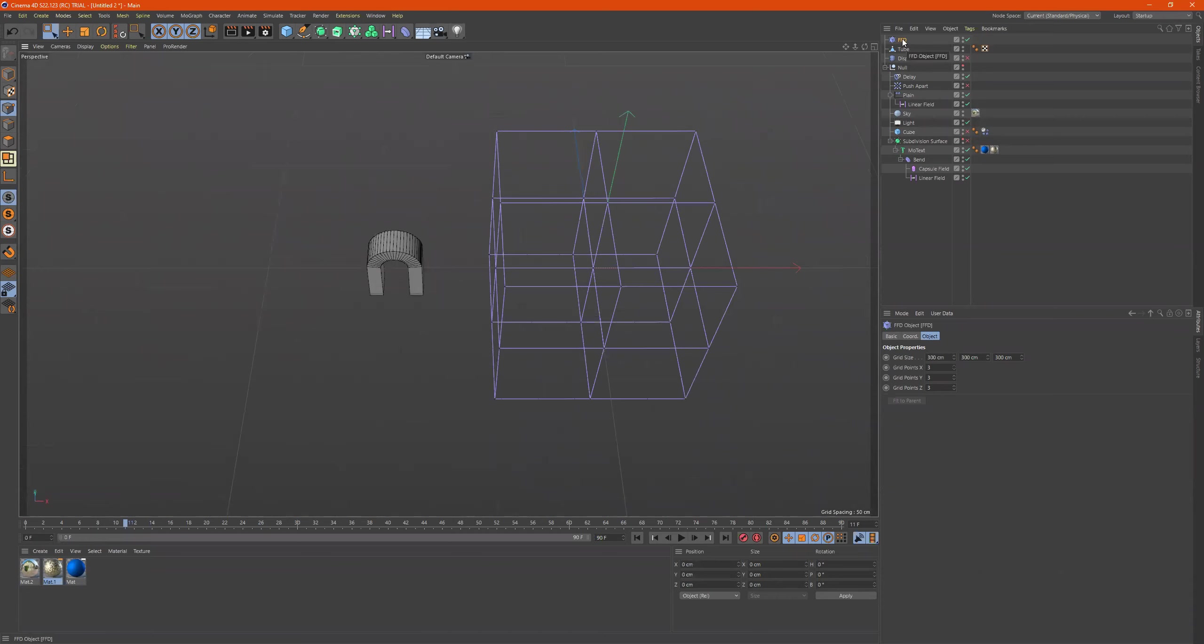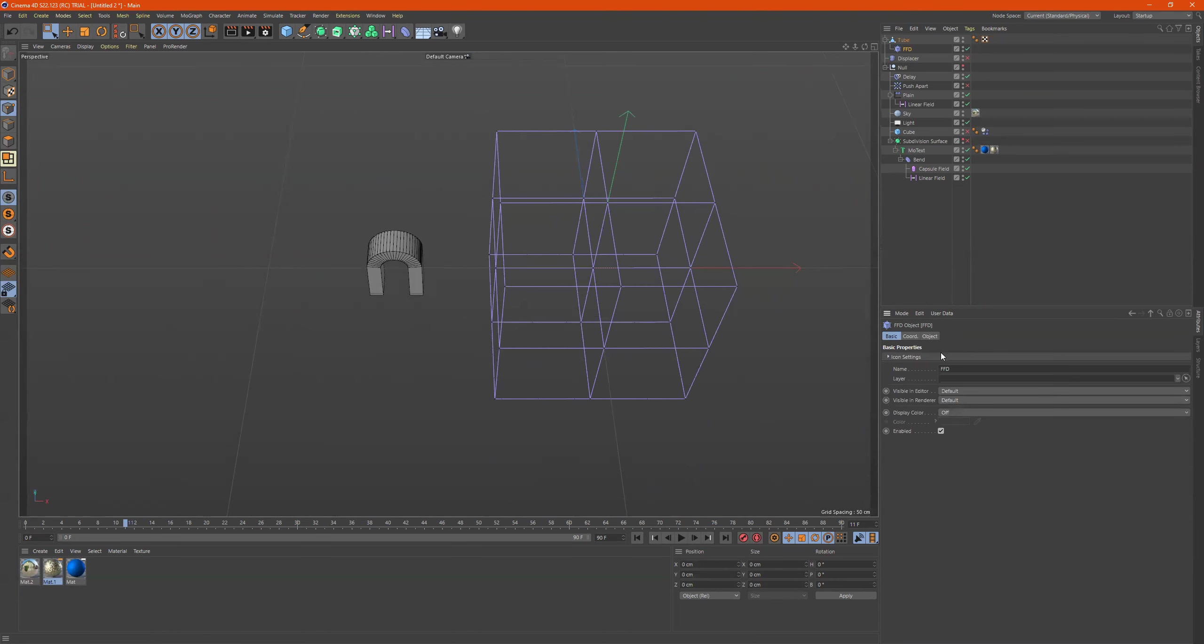So let's move this inside of the tube, and let's actually move it.